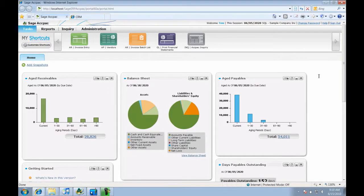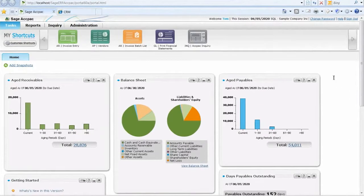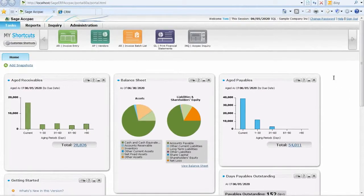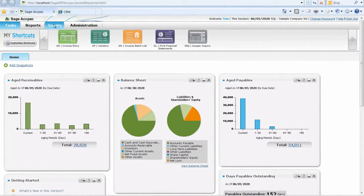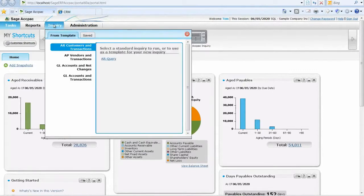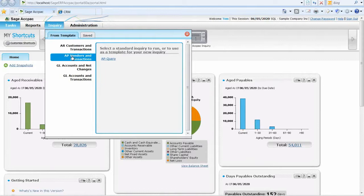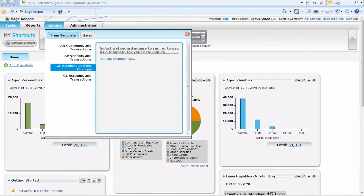Now let's move on to the ACPAC Inquiry feature. This is a very powerful tool that is also new in version 6.0. It enables users to quickly extract data to help solve operational issues, all without having to run a report.